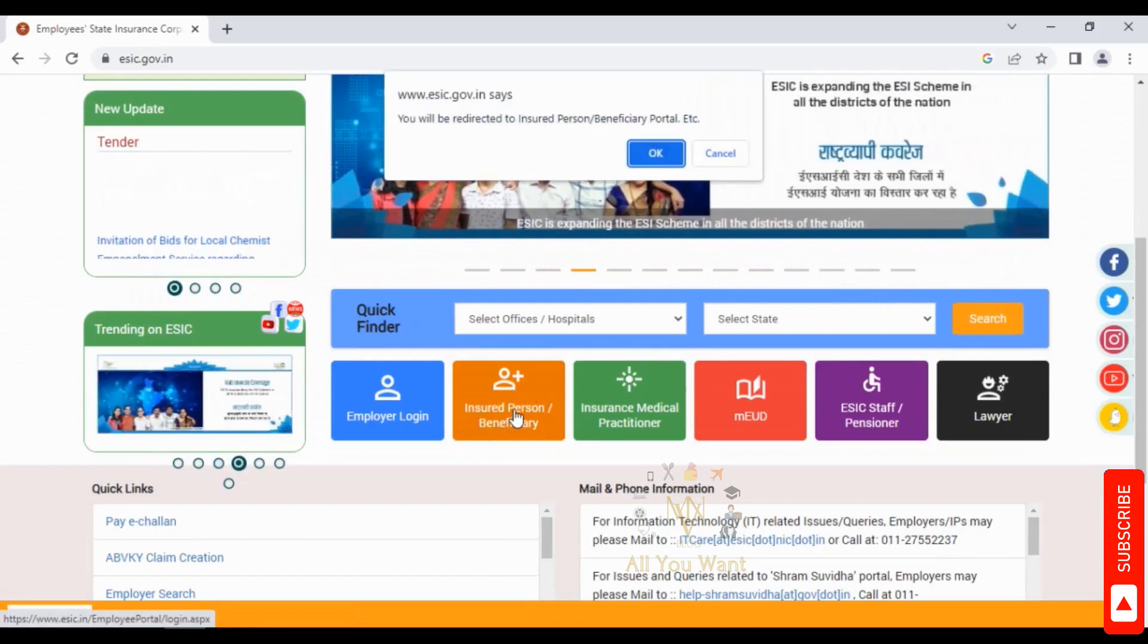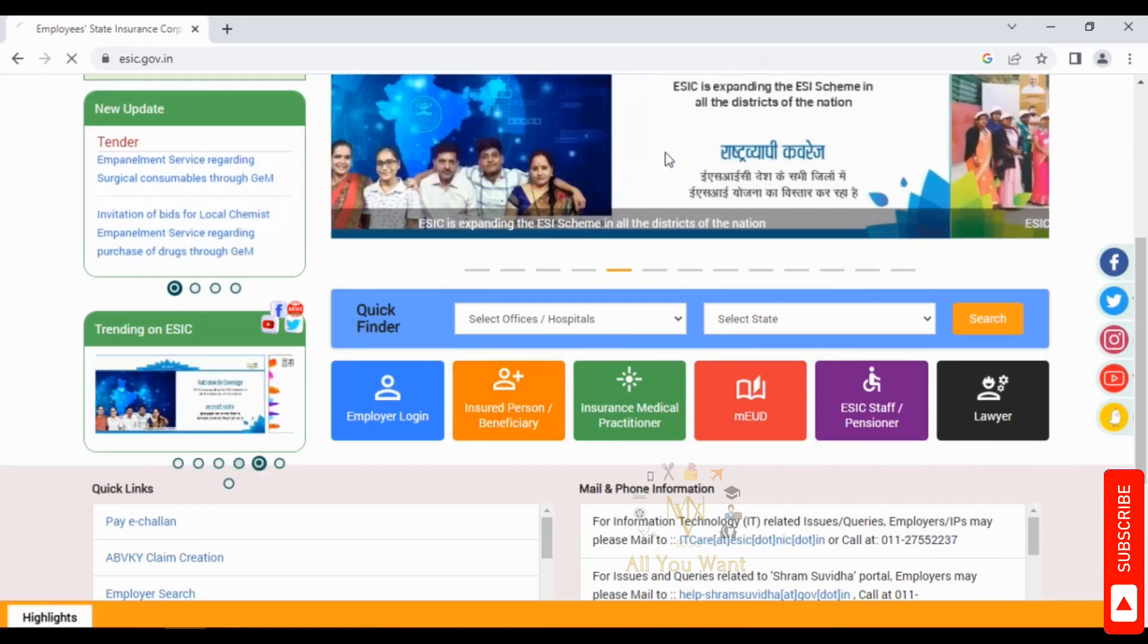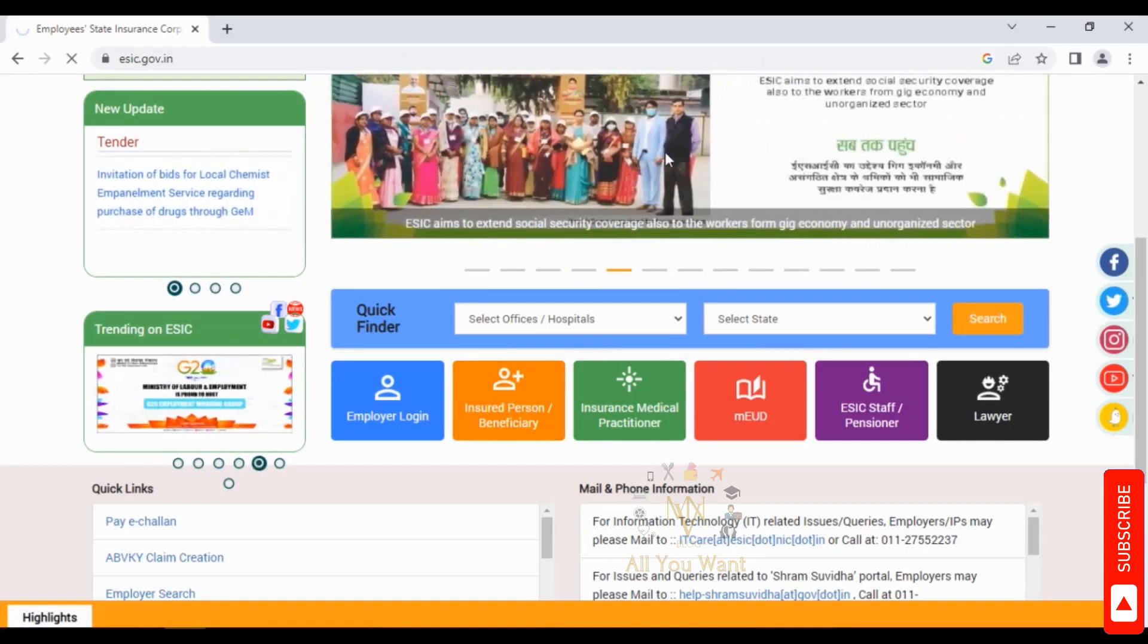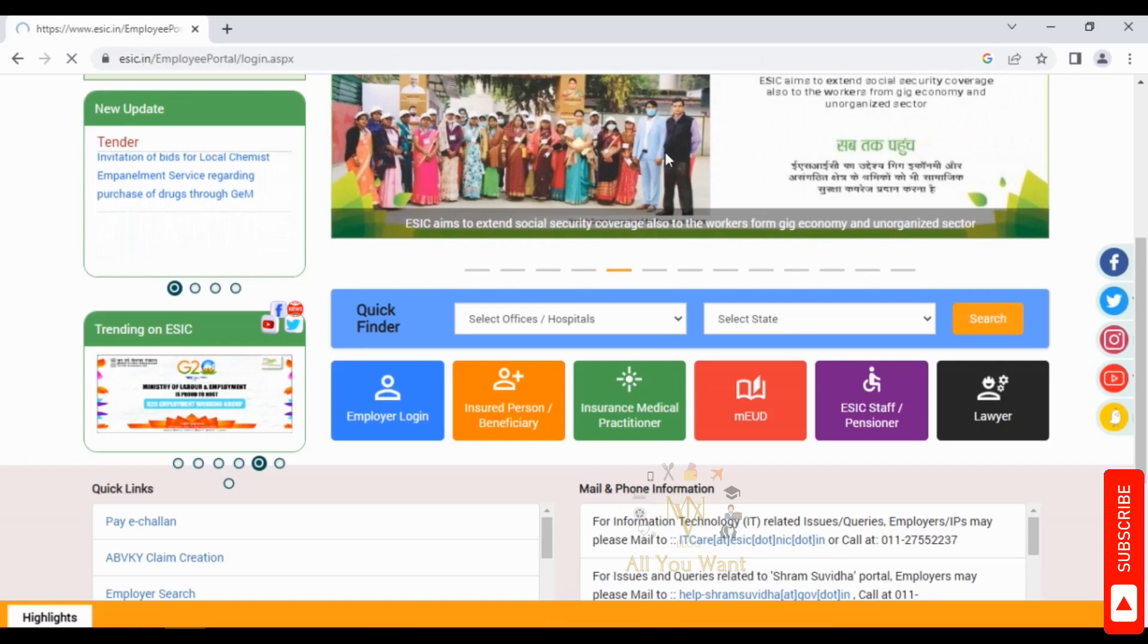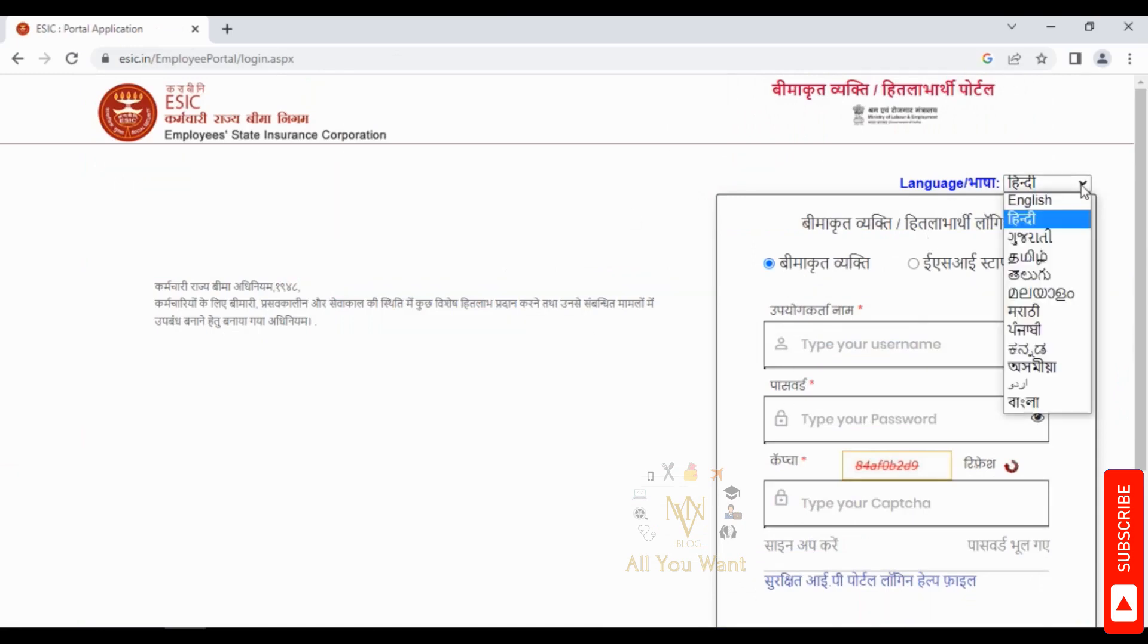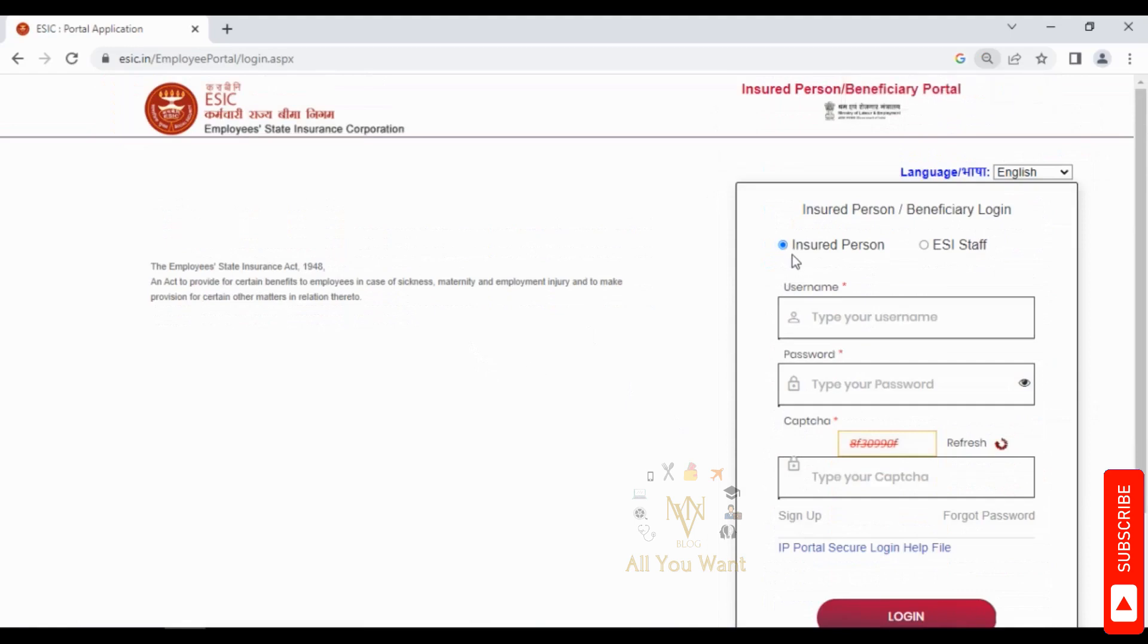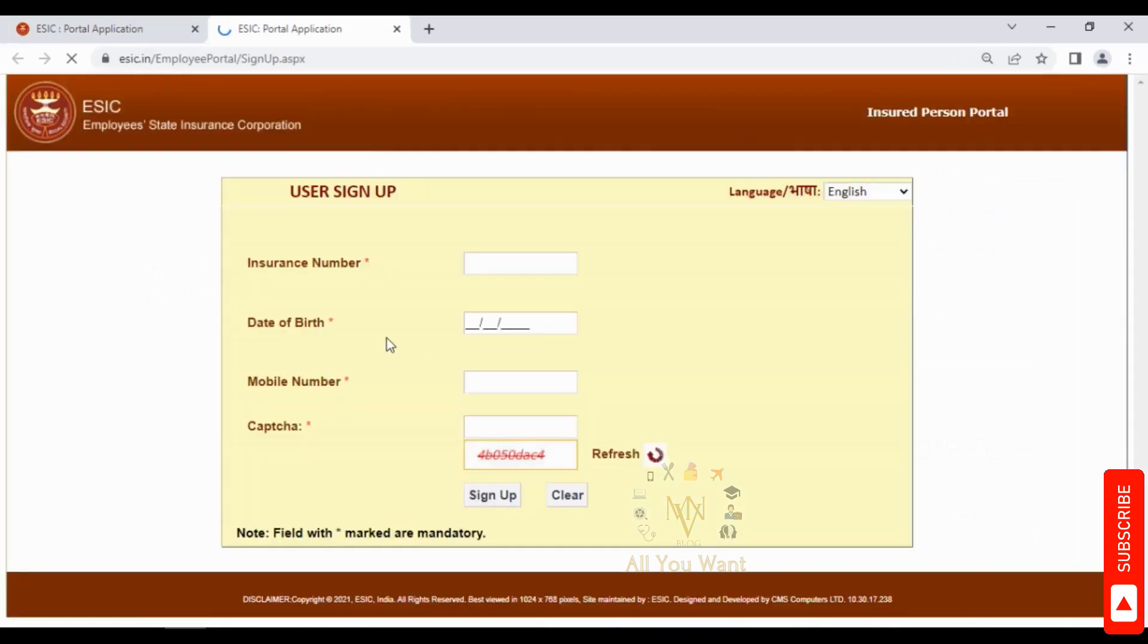You will be directed to the Insured Person or Beneficiary Portal. Here you can select different Indian languages including English, Hindi, Marathi, Telugu, and Tamil. This is the registration page. If you already have username and password you can sign in, but for first time you need to sign up.